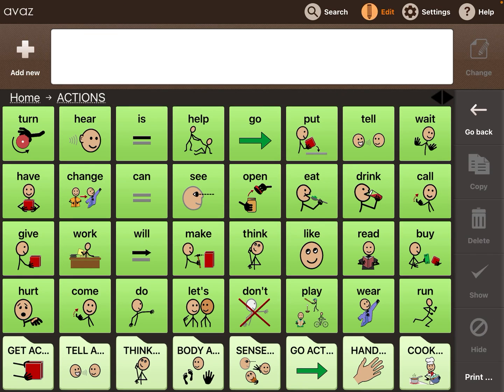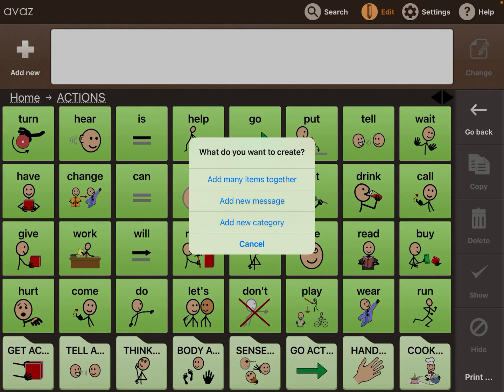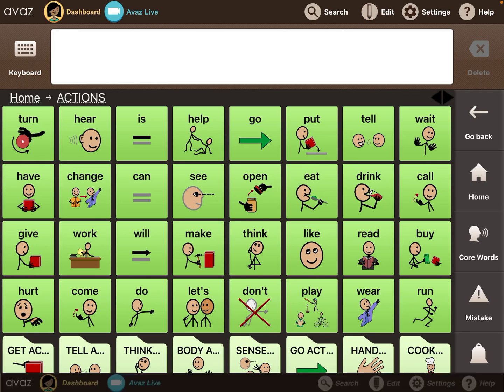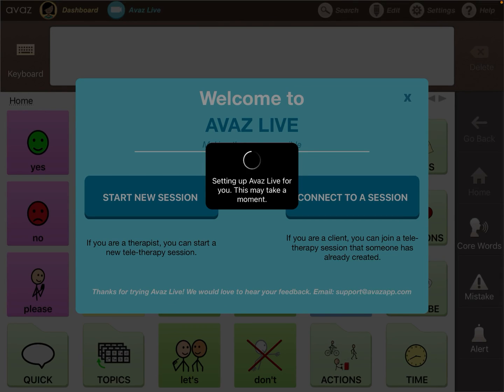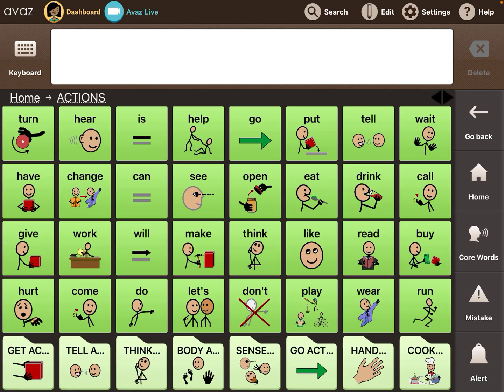Editing is easy — you just toggle there and it walks you through how to add buttons and categories. They also have this cool Voz Live feature, which I haven't had a need to use yet, but I've heard people using it during distance learning and teletherapy remotely.